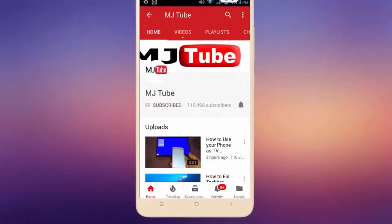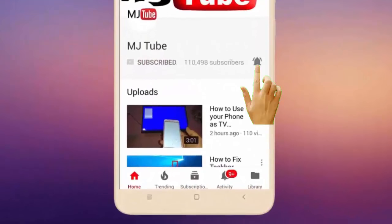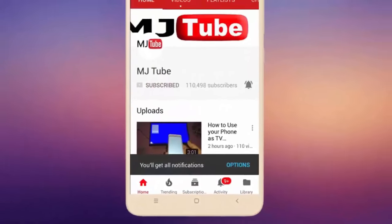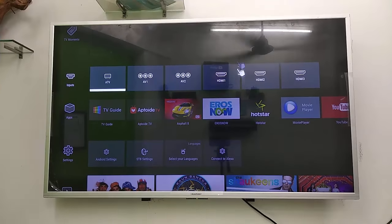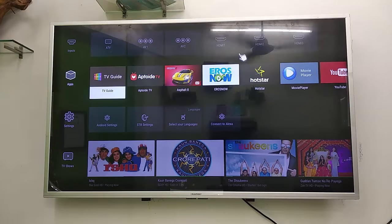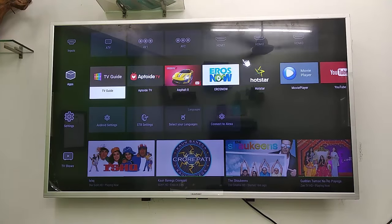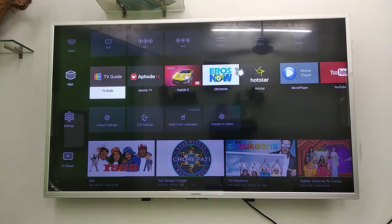Do subscribe to MJ Tube and hit the bell icon for latest videos. Hi there, welcome back again. In this video I will show you how to use ShareIt in your smart TV for transferring data between phone to TV and TV to phone.